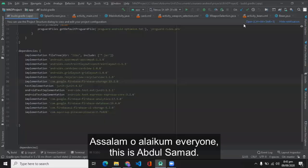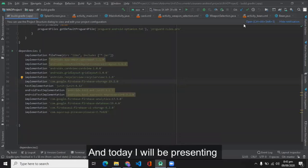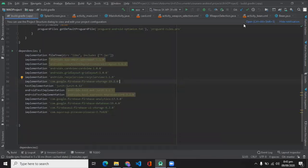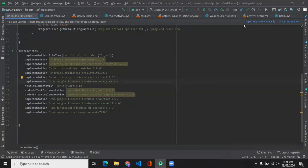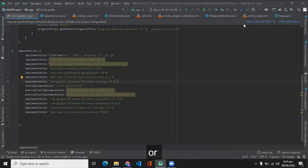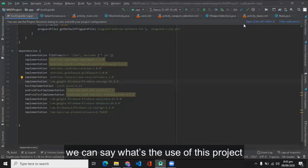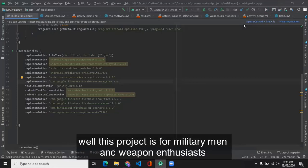Assalamu alaikum everyone, this is Abdul Samad from 1.7SW and today I will be presenting my mobile application project, Weapon Tactics and Simulation. First of all, let's see what's the practicality or what's the use of this project, why was this built in the first place.